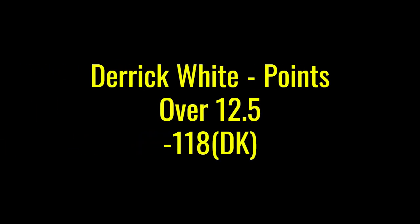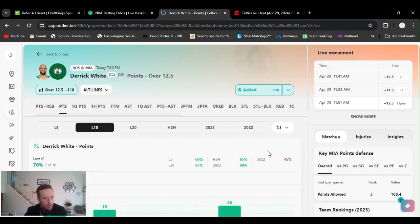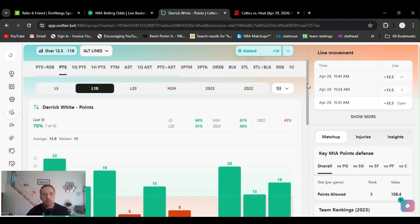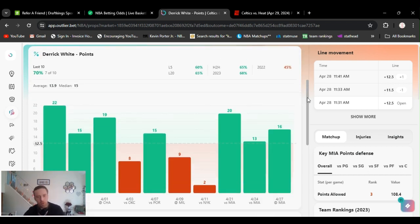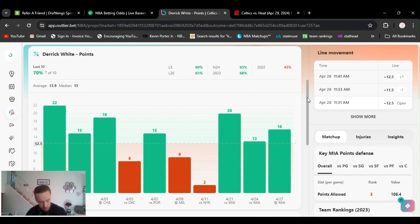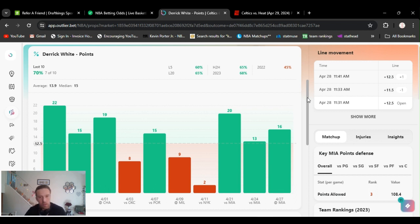Play number three. I also threw this in the community last game. Derrick White over 12 and a half points, minus 118 on DraftKings. Last three games he's got 20, 13, and 16. He's been averaging 16 points the last three games. I was also gonna play him points and assists. He's been averaging 20, they got it at 16 and a half.